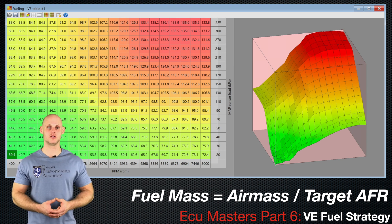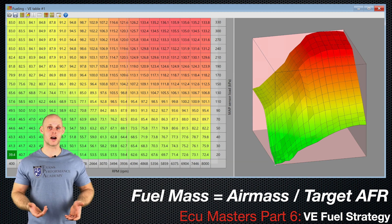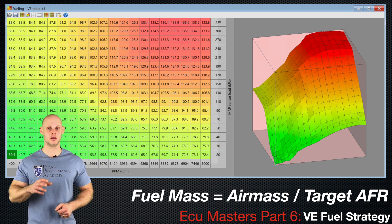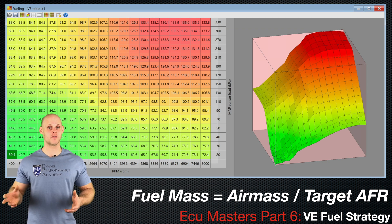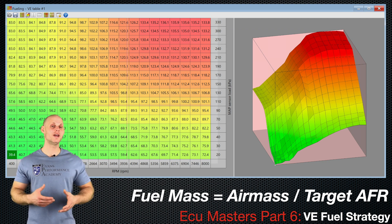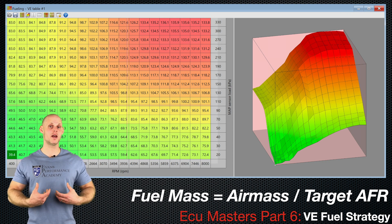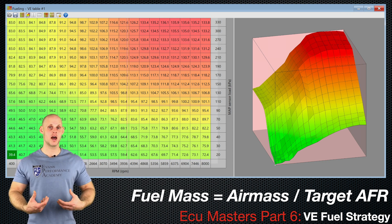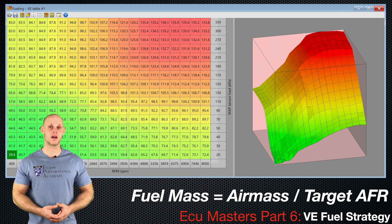There are additional factors in this calculation. The MAP pressure sensor and the air temperature sensor both play a role, accounting for the air density portion of the air mass calculation. We can think of the volumetric efficiency table as the way we as a tuner represent the correct air mass entering the motor.